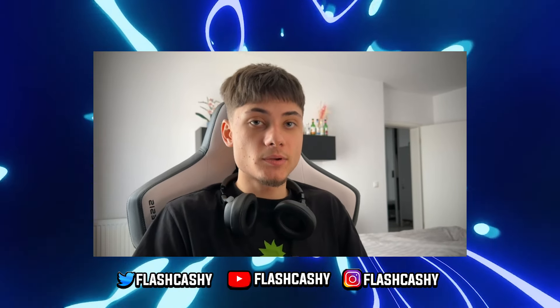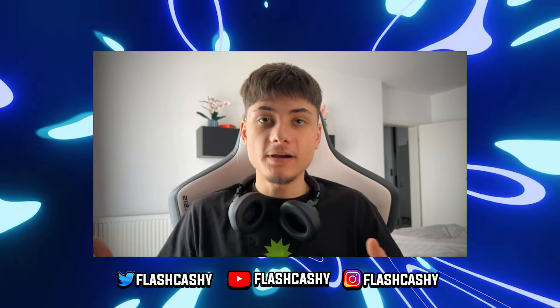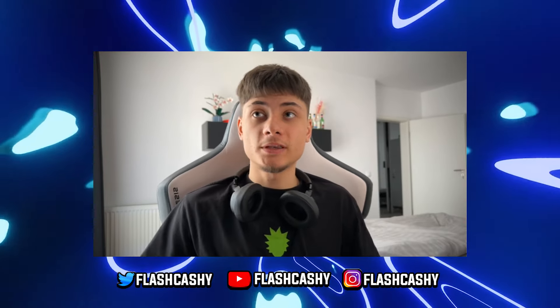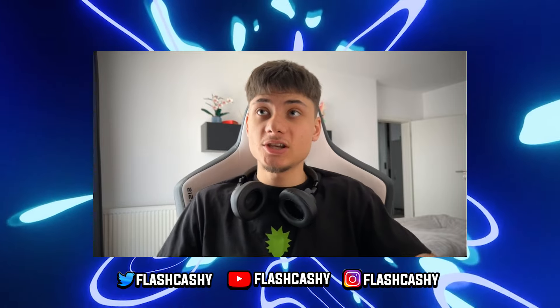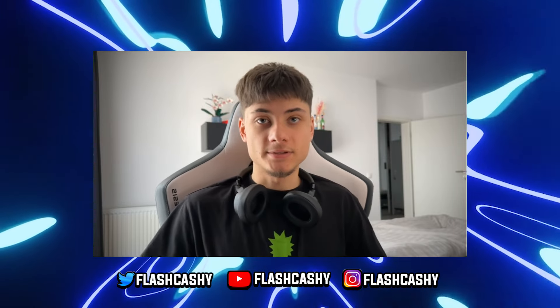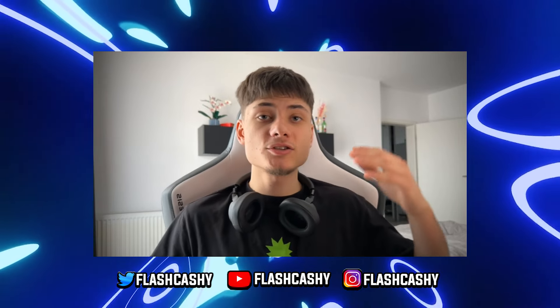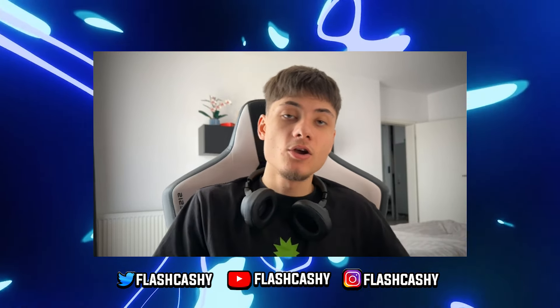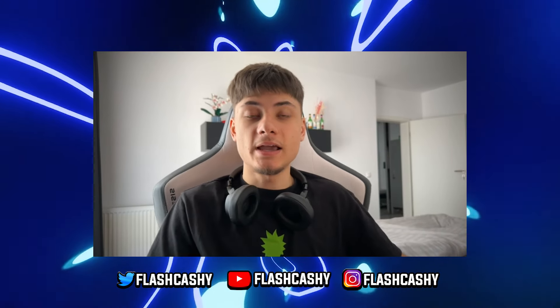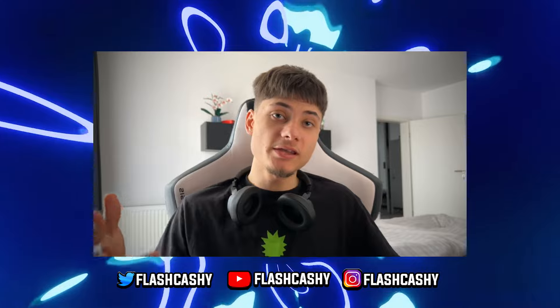Make sure you follow me on X as well so you're notified whenever I'm working with such gems as SolStream. Thank you guys so much for watching, hope you guys have enjoyed, and I'll see you in the next one. Peace out.